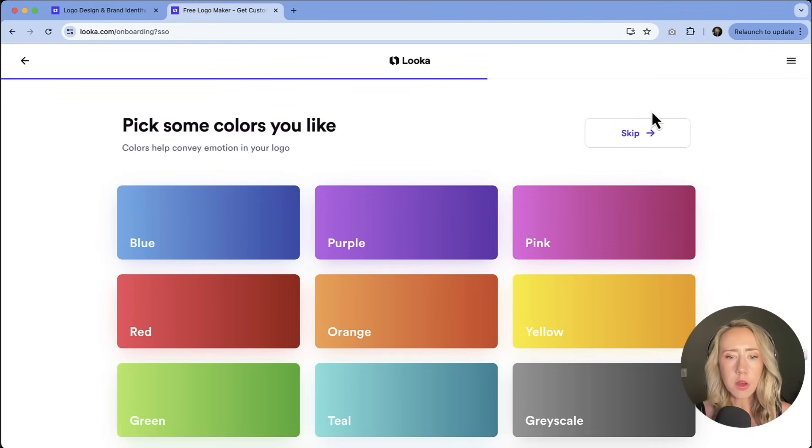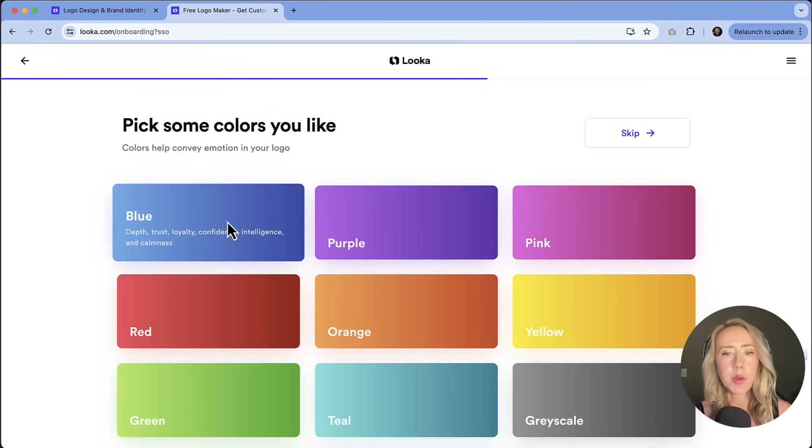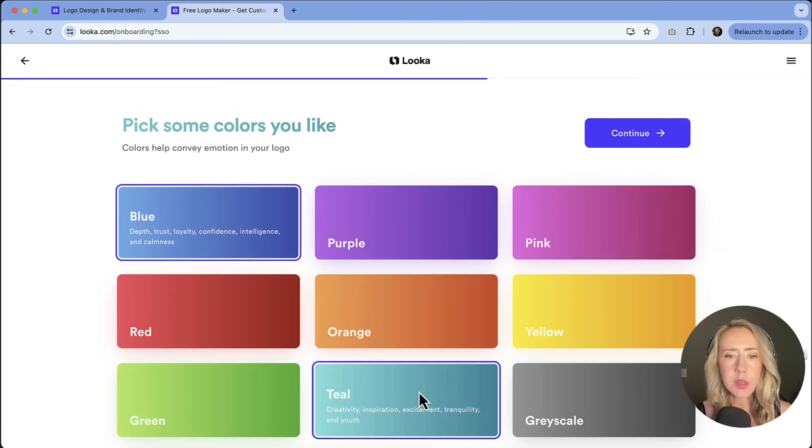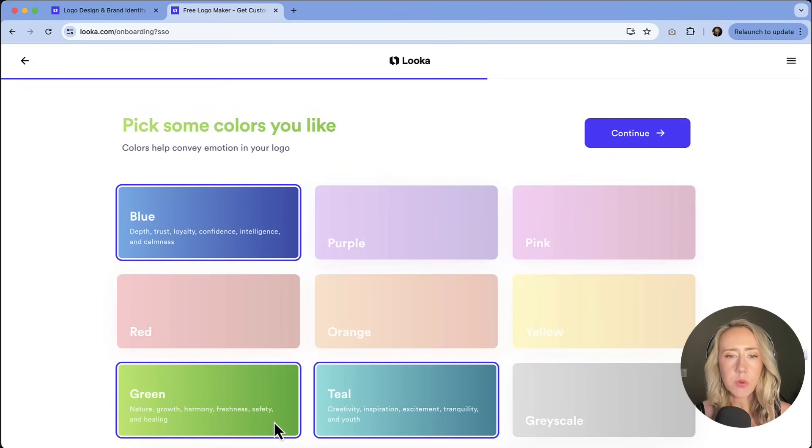Let's talk colors. What are my vibes? More of like a blue, teal, green. We'll just roll with these three options and then we'll continue.